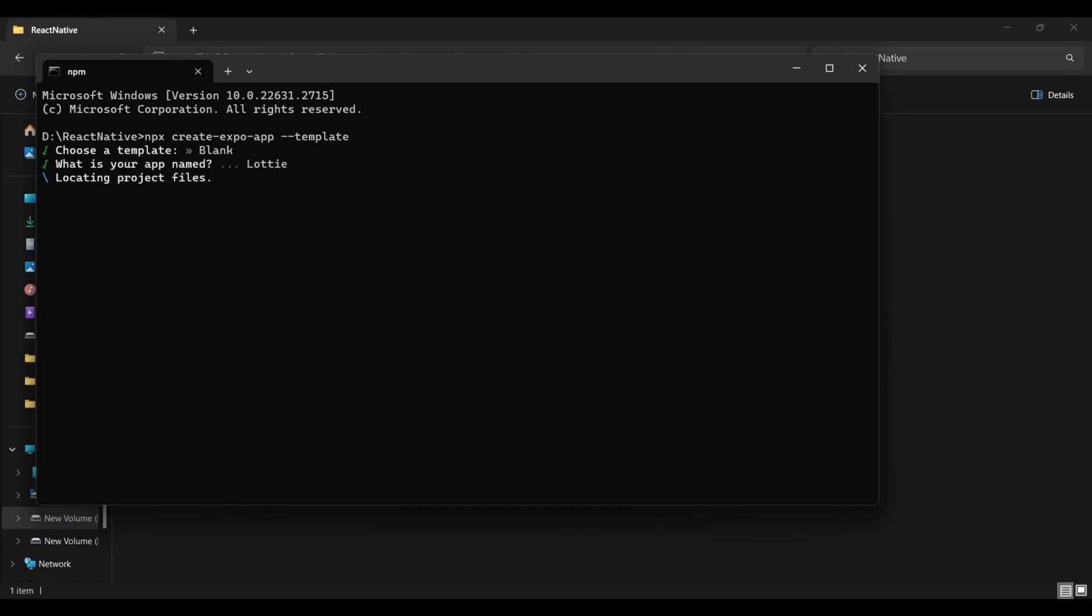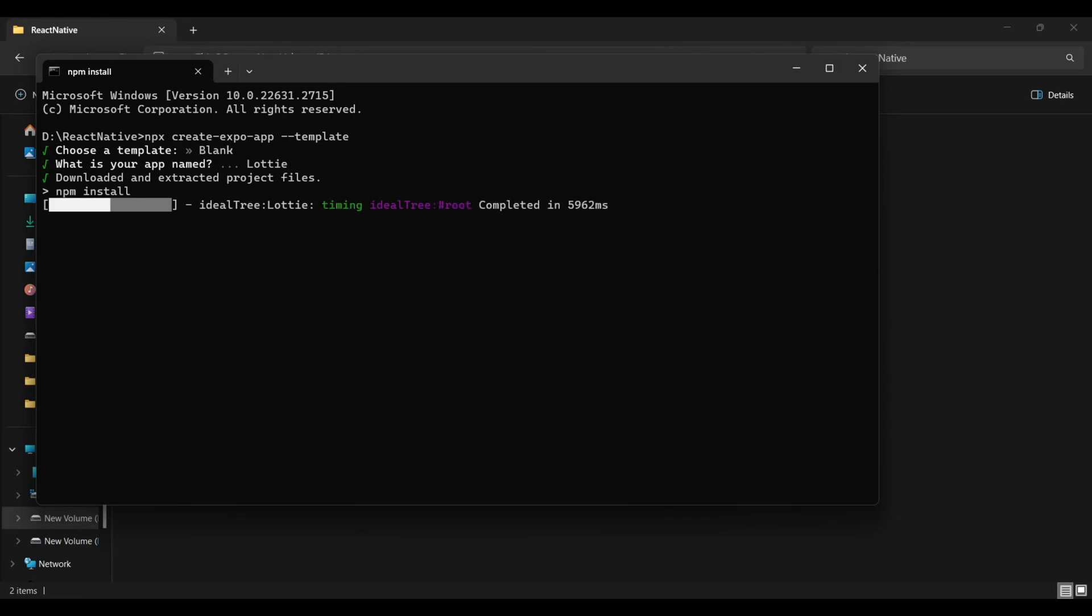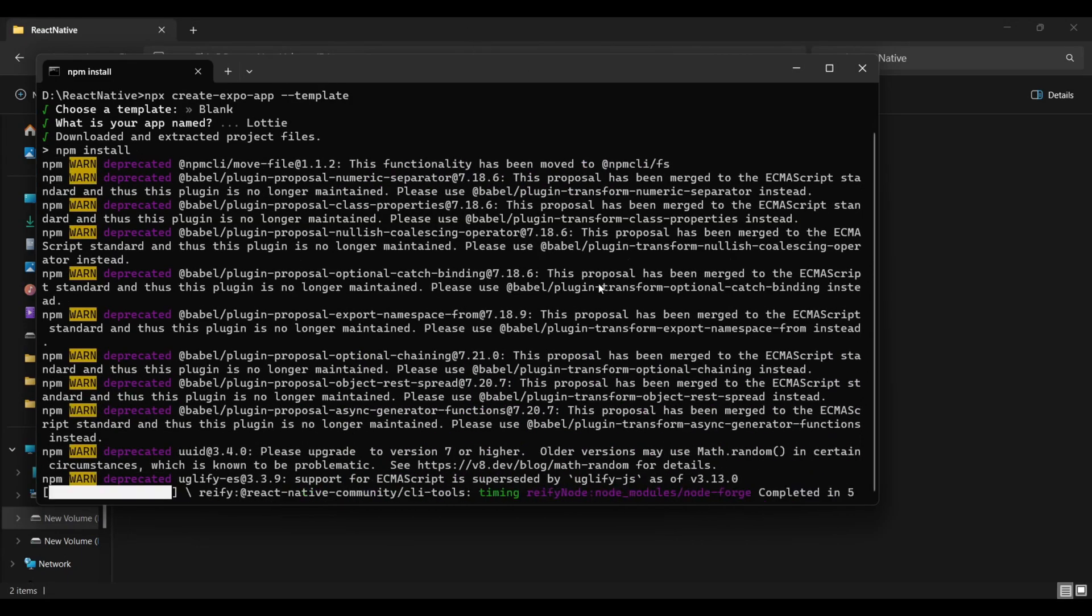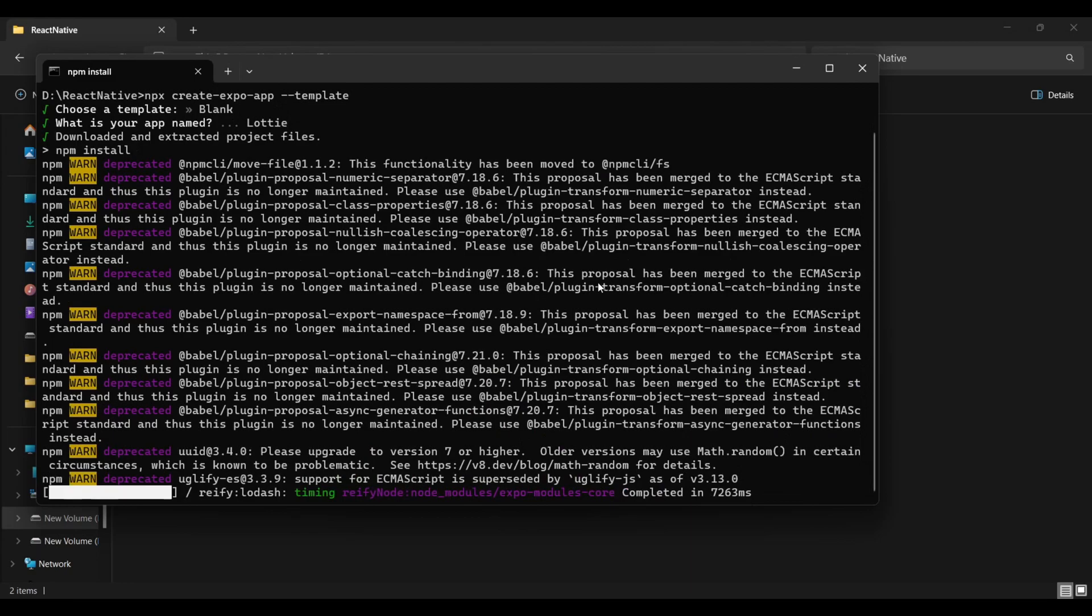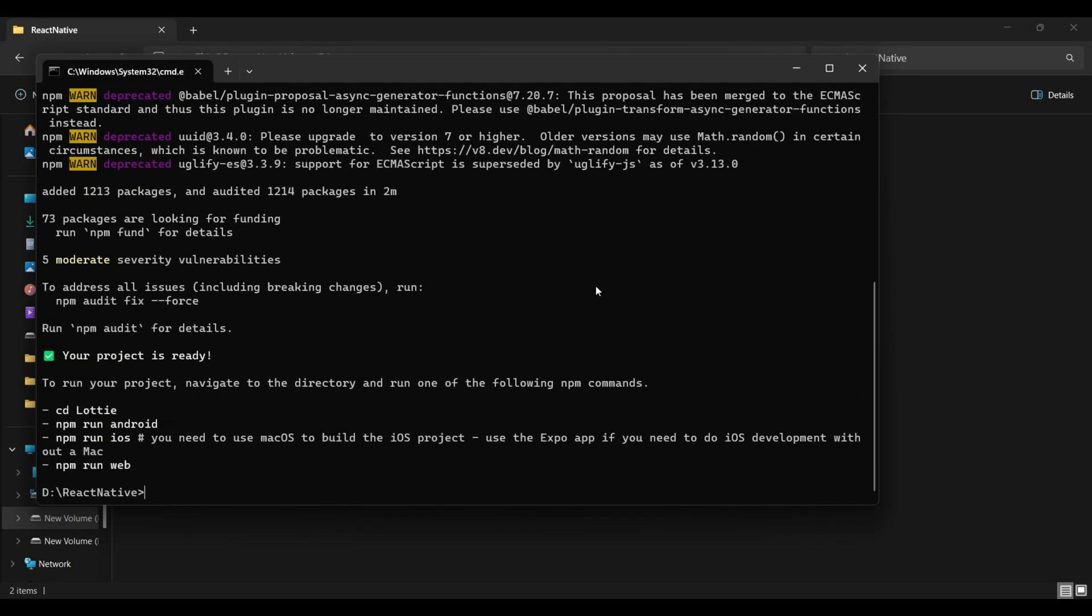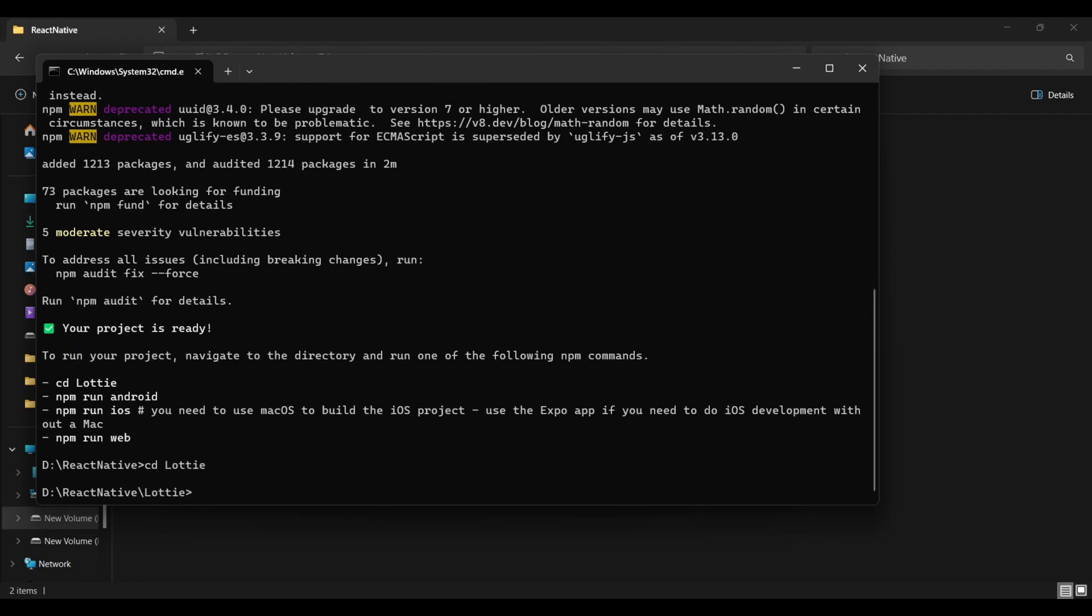First, I initialize an Expo project. Choose the blank template, name your application, and continue to dependencies downloading. Here I named my application Lottie. After the installations are complete, navigate to the Lottie directory and install the Lottie React Native package.